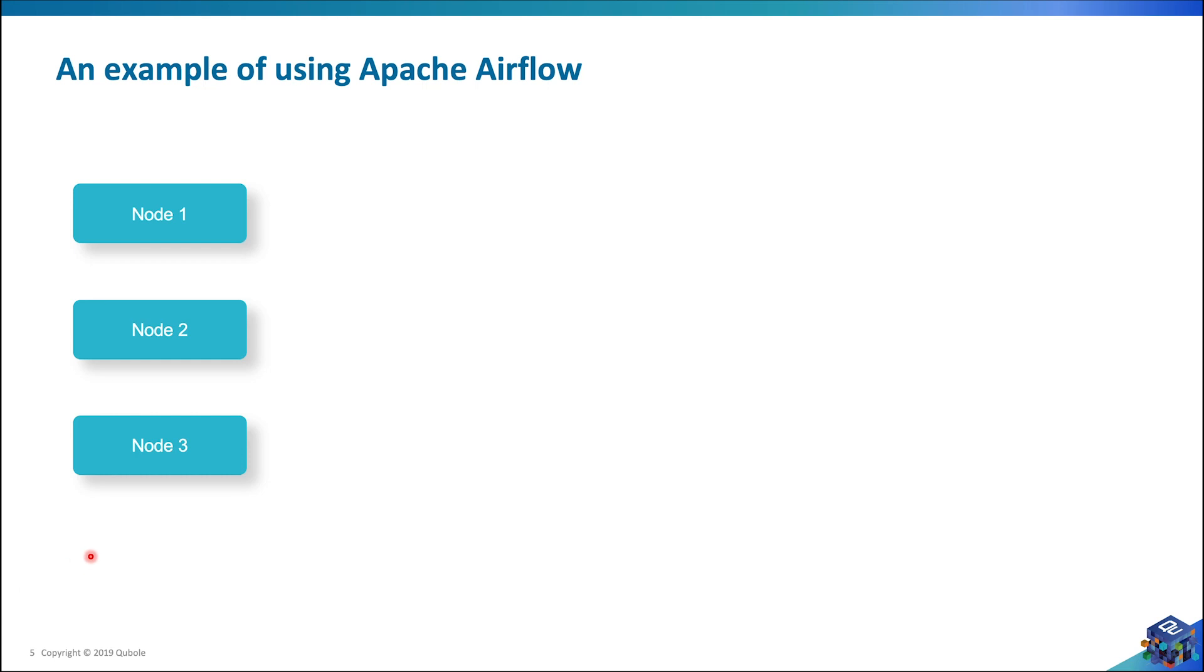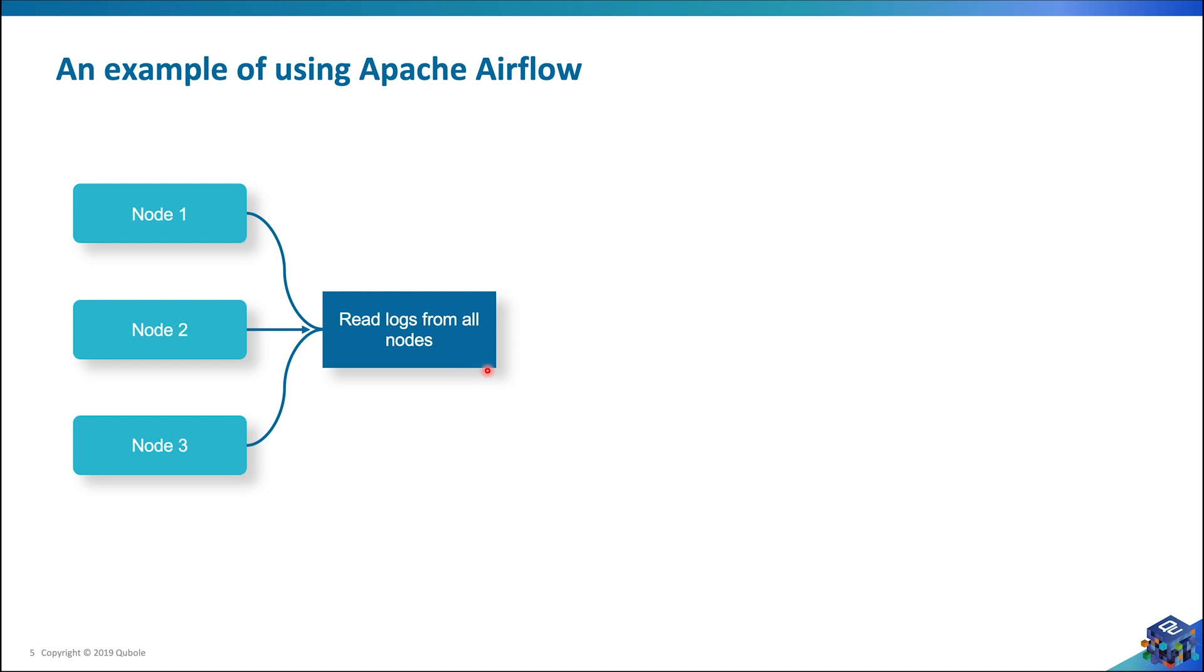So suppose I have three different machines and I use Apache Airflow to read logs from these three machines. Logs contain data of how slow the APIs are and a lot of different data, but for us the important stuff is the latency.